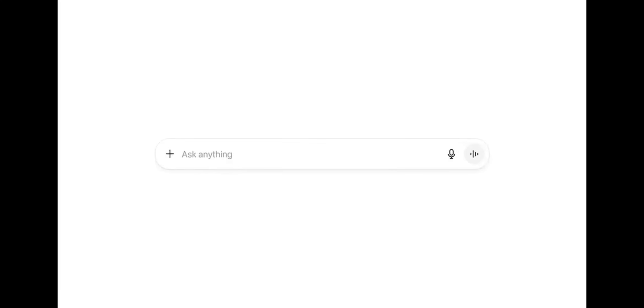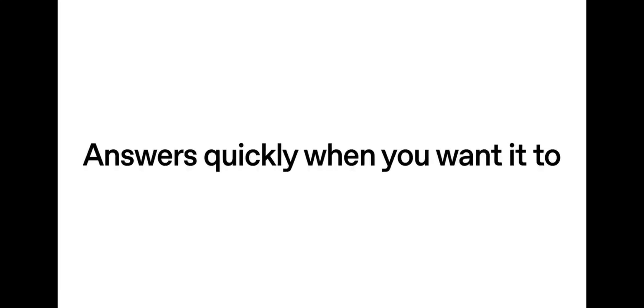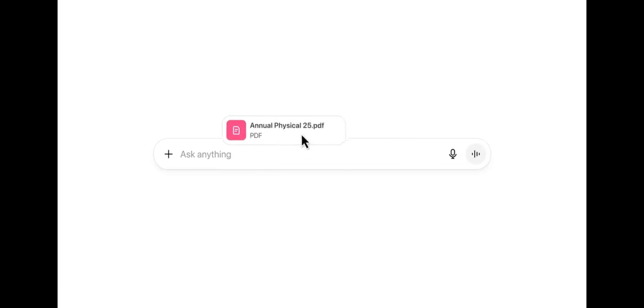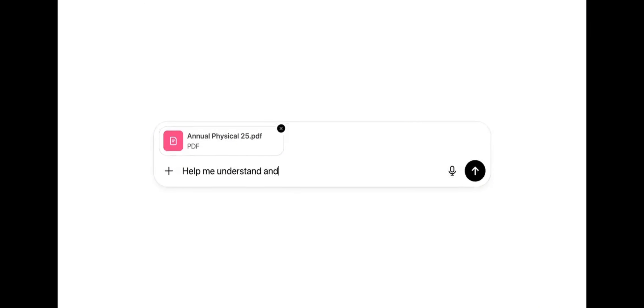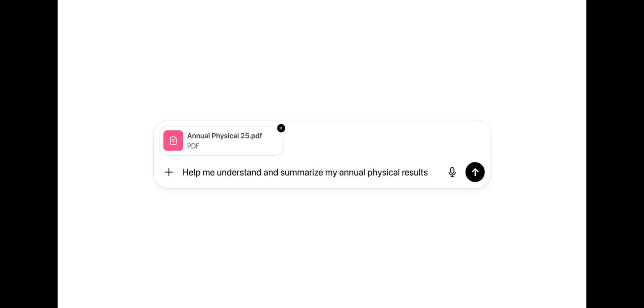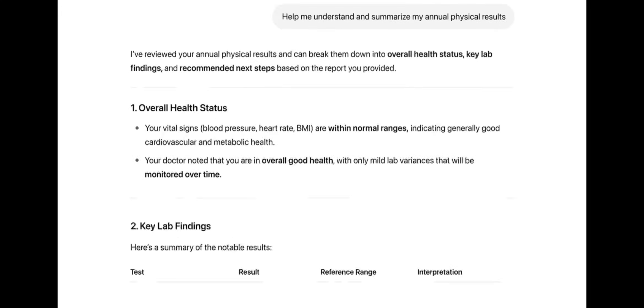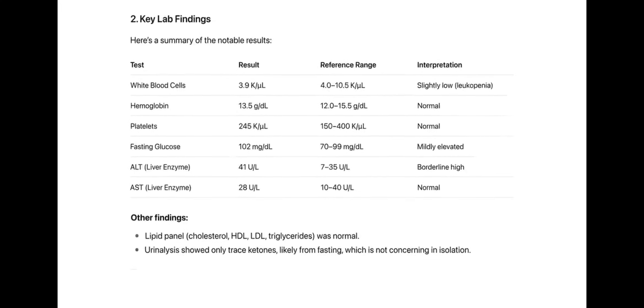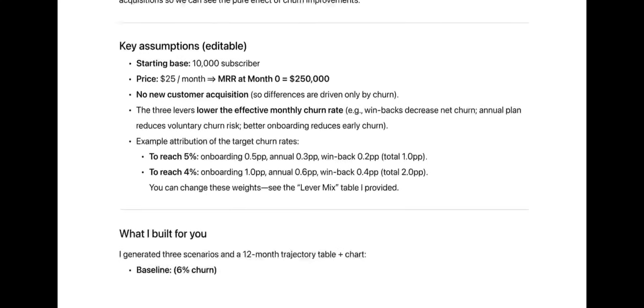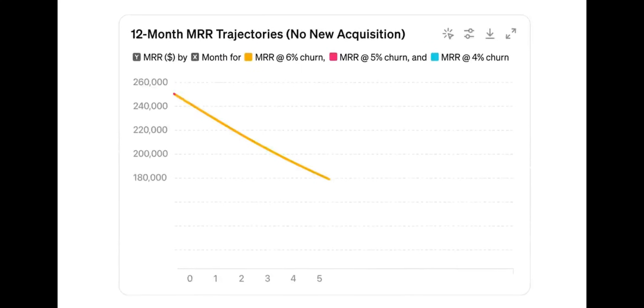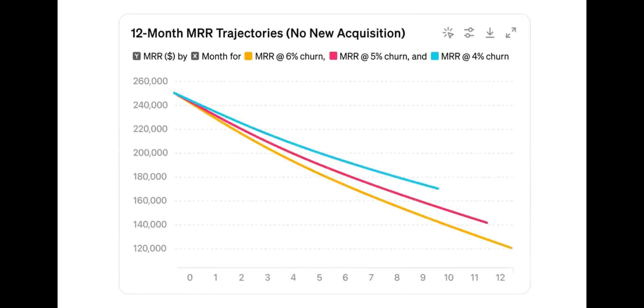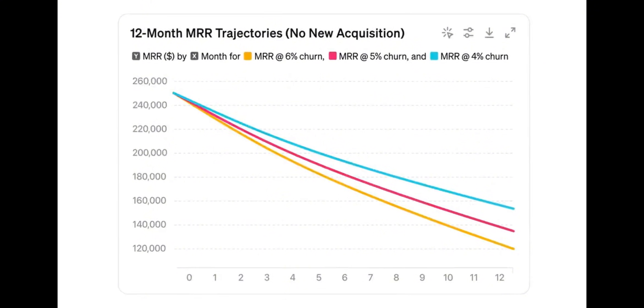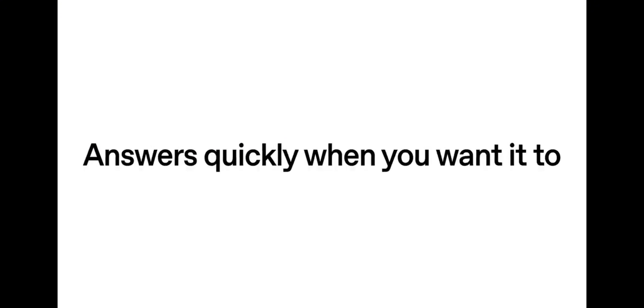First, ChatGPT. No, really, I'm not joking. It's ChatGPT. Most people use it like Google. That's a mistake. ChatGPT is not a search engine. It's a thinking partner. You can use it to plan, write, analyze, code, solve problems, and make decisions. It turns one person into a small team.